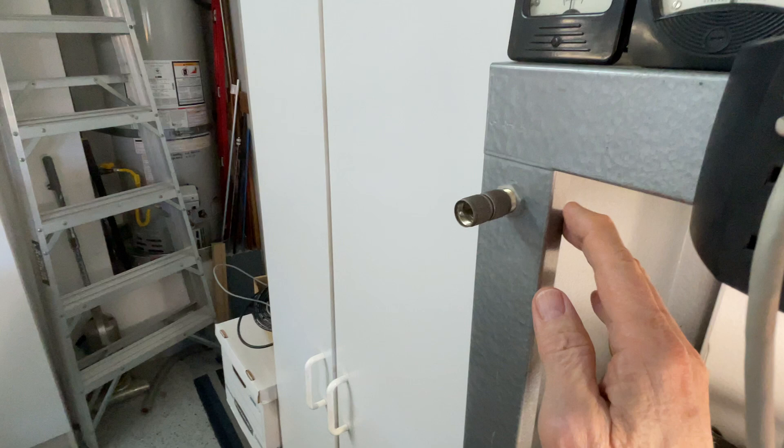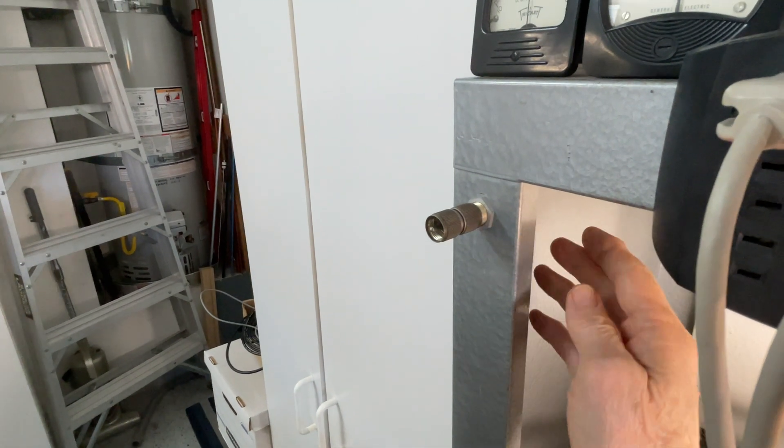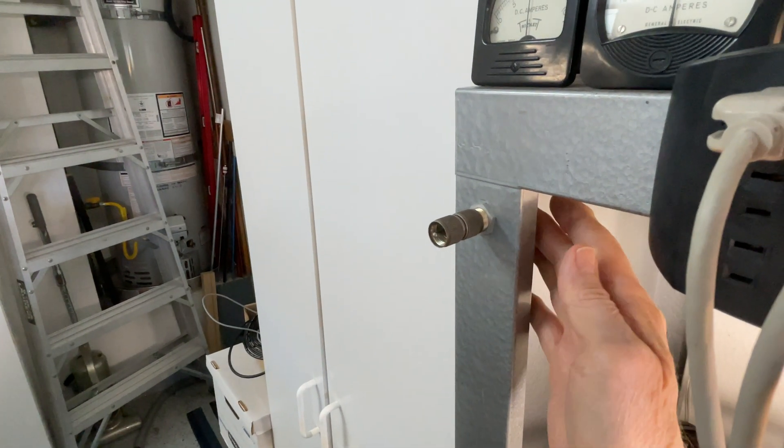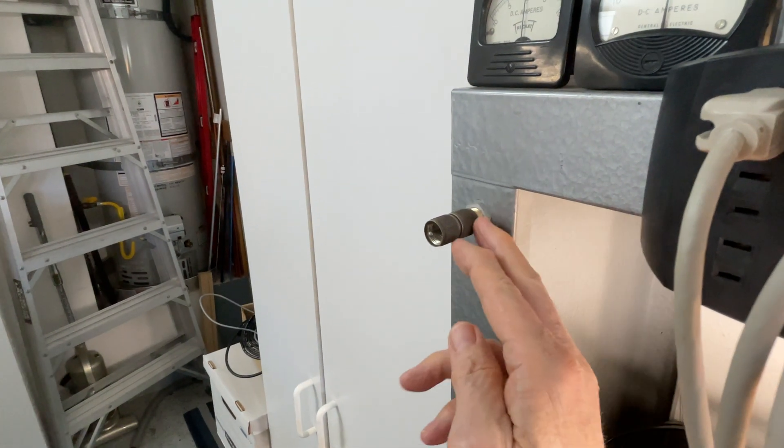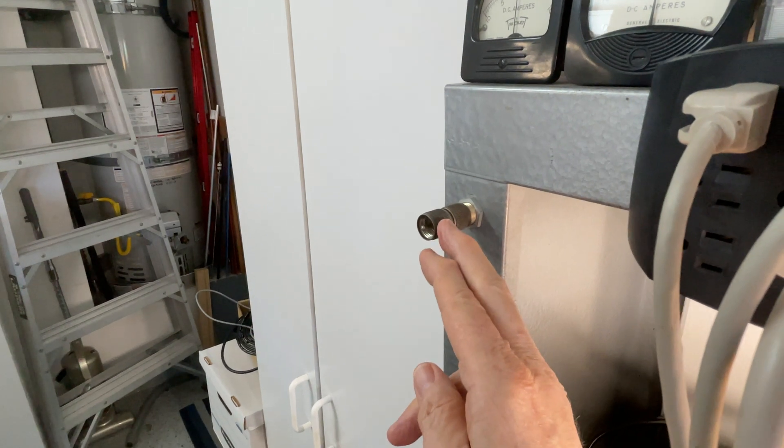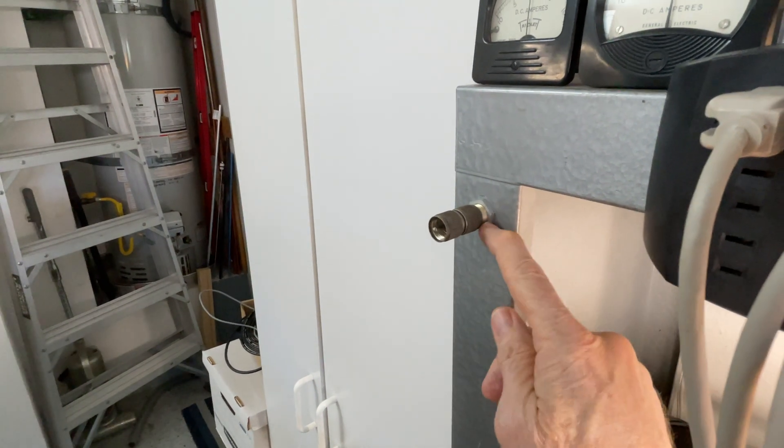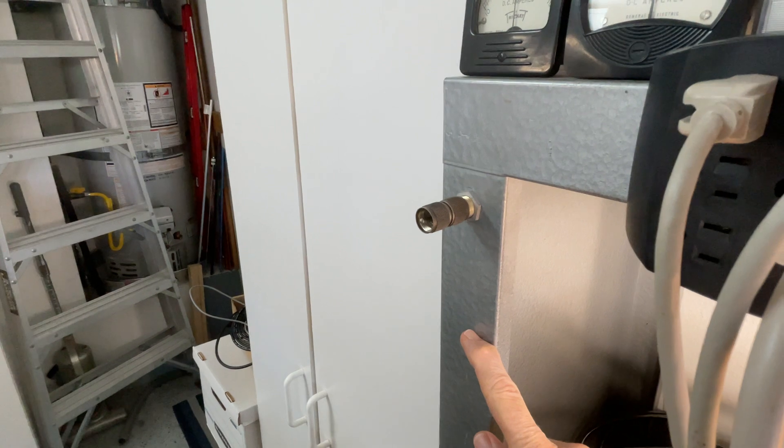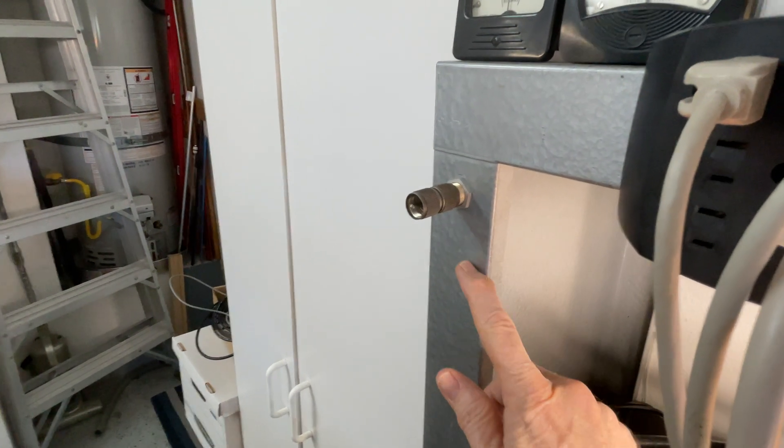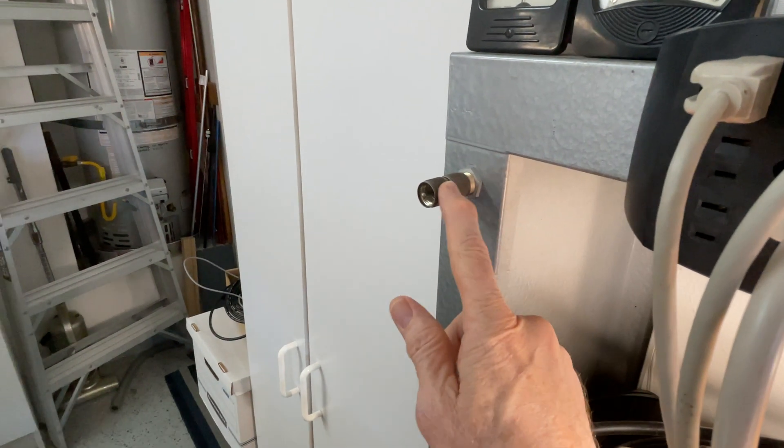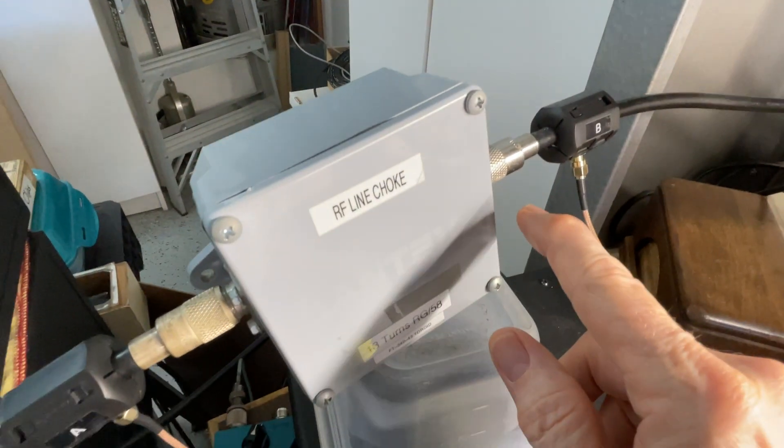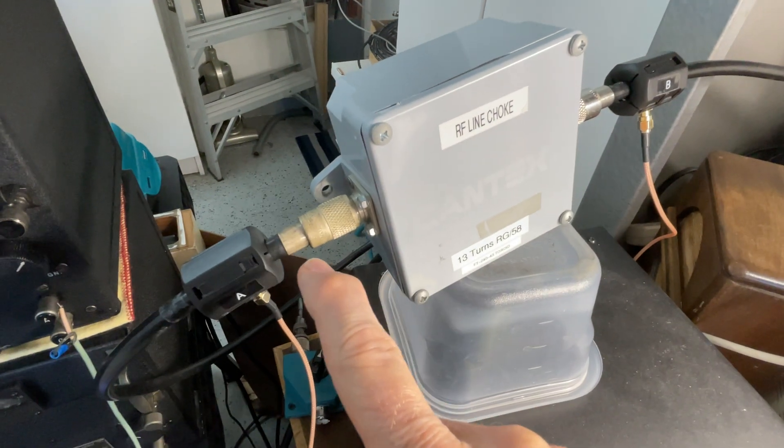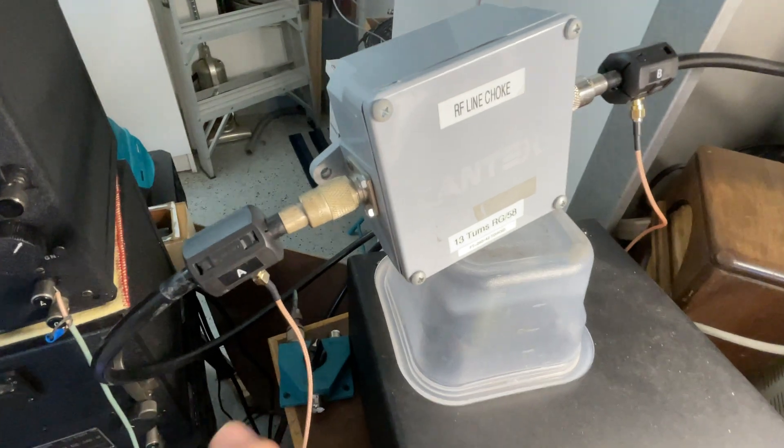The problem with the measurement was that the common mode currents flowing through the bulkhead to the choke were also flowing into this lab steel cabinet. So we had currents flowing through here and current flowing through the choke and then on through the choke to the transmitter.